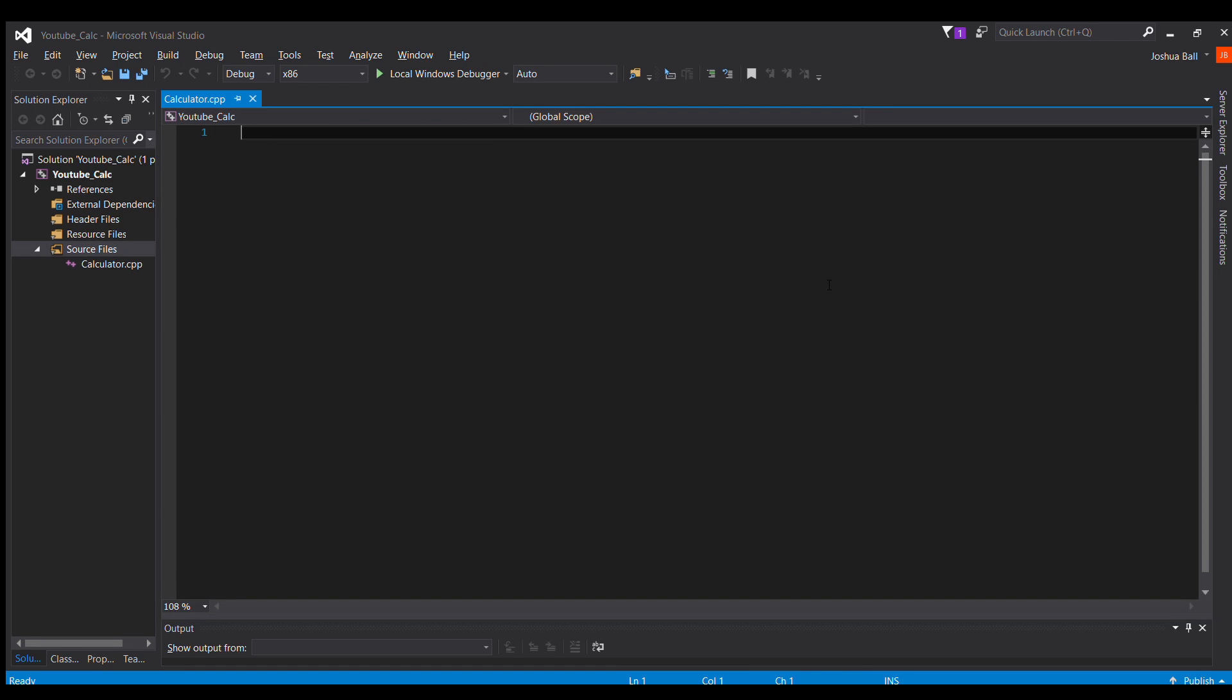Today I'm going to walk you through how to make a very simple calculator in C++. Here we are in Visual Studio. I'm going to assume you have not too much knowledge if you're watching this video, so I'm going to walk through every step here.